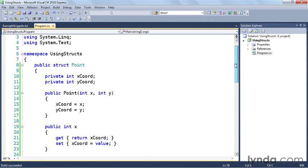So if we scroll back up, you notice that pretty much the only thing that's different here is I'm using the keyword struct instead of using the keyword class, right there on line eight. So then you're probably asking yourself, okay, well why would I use a struct versus using a class?